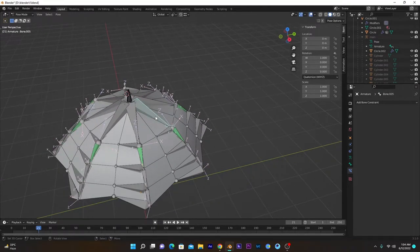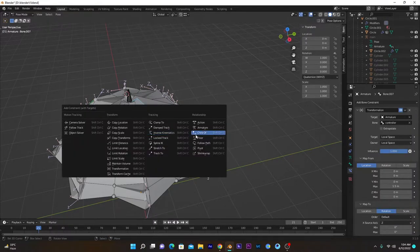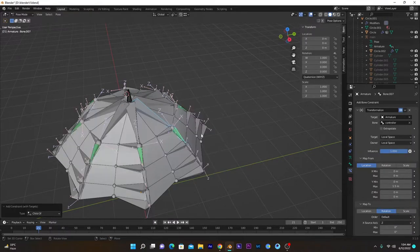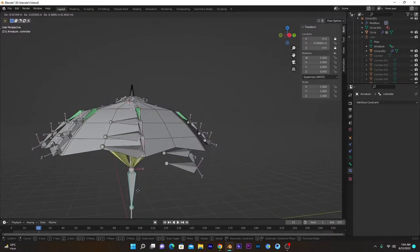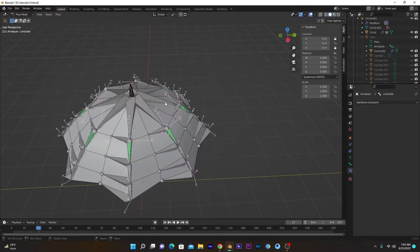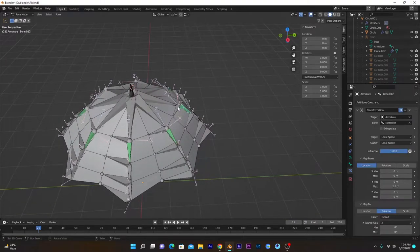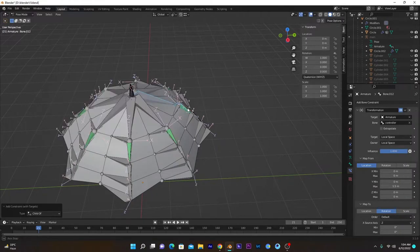Now we will connect this bone to this one. Select the parent bone, then this one, and press Ctrl+Shift+C and select Child Of. Now if I move this controller, this bone will be controlled by it. Repeat that process — select this bone and this one, Ctrl+Shift+C, Child Of.